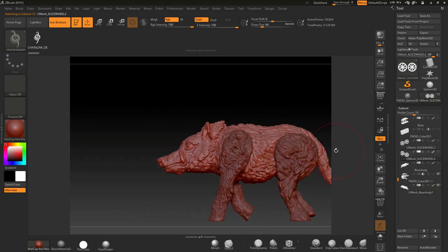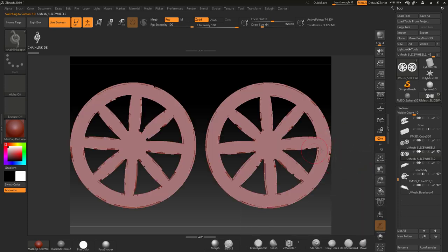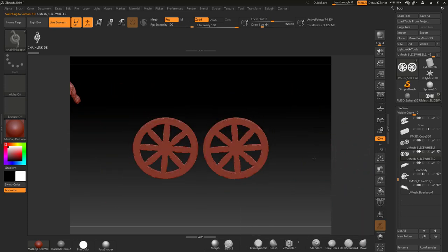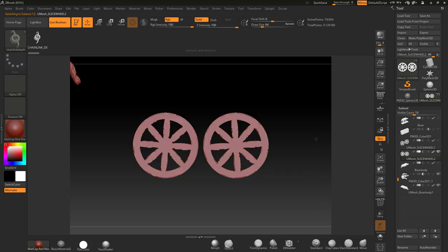I'll also show you how to slice the wheels up themselves so we can have a look at those, and there we go, a nice clean slice.